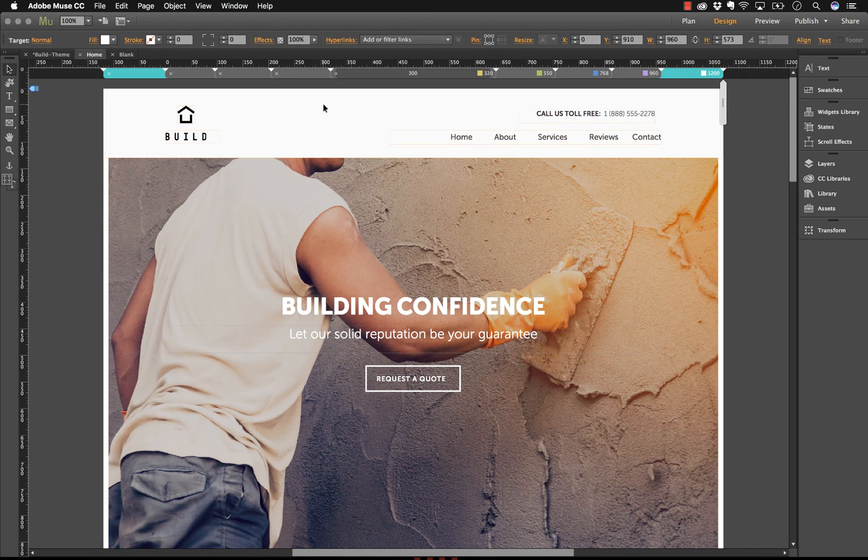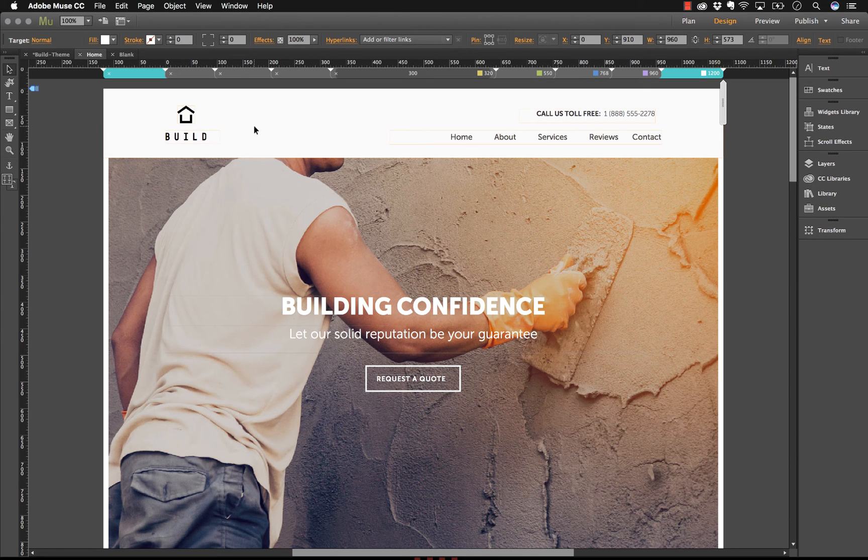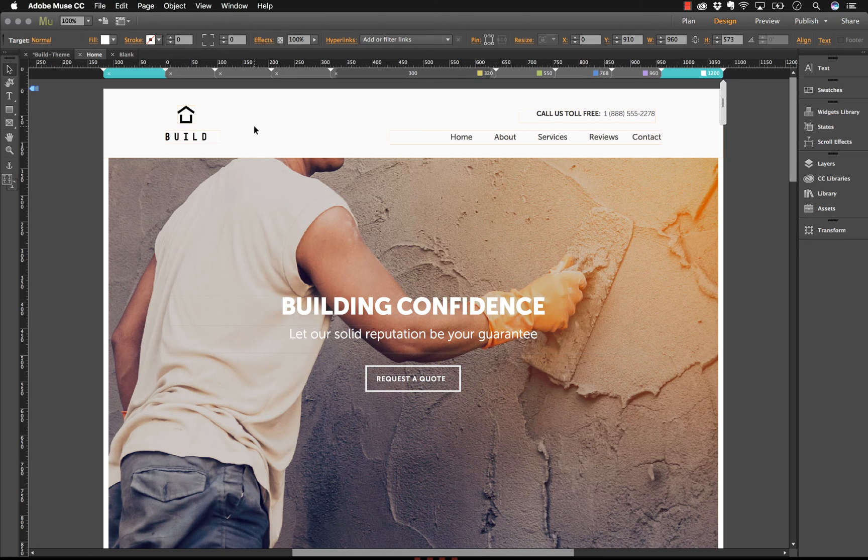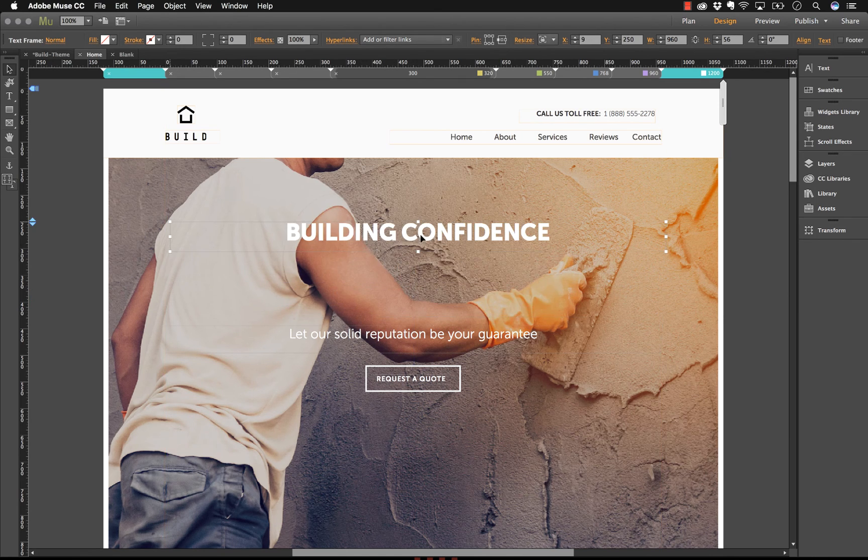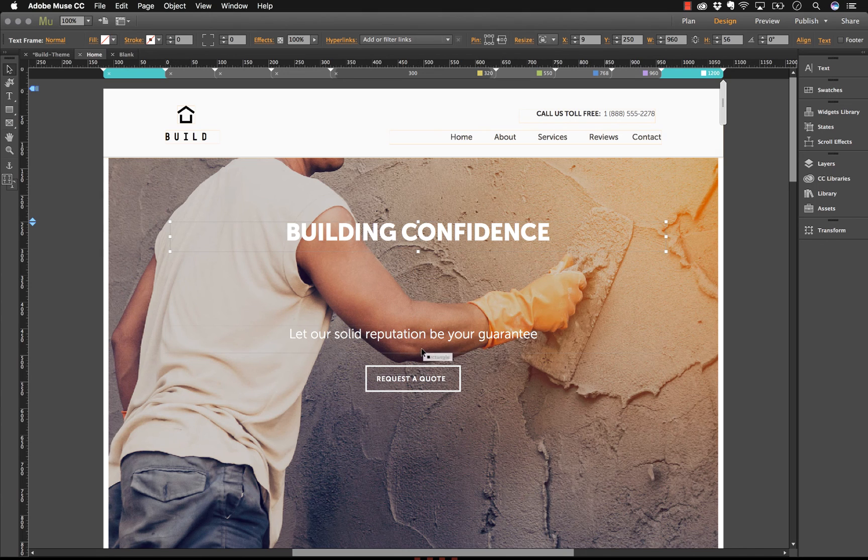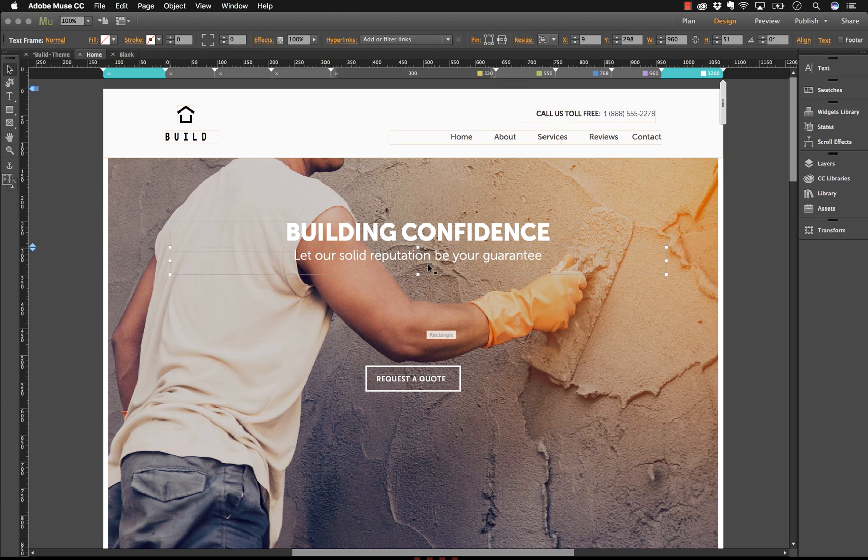Here's a quick overview of how Adobe Muse works. I have a template open from our website. It's called Build and it's for a construction company. The way Muse works is similar to most Adobe apps. You simply click and drag elements around the canvas or you can drag and drop elements from folders such as images or icons.